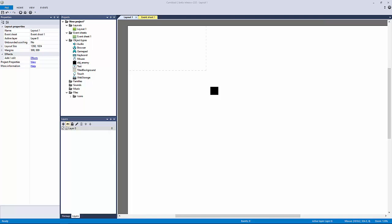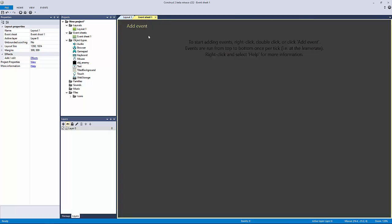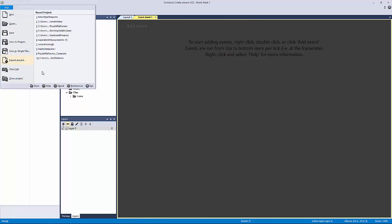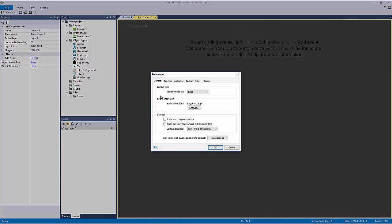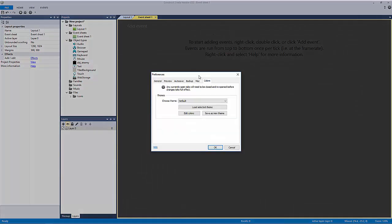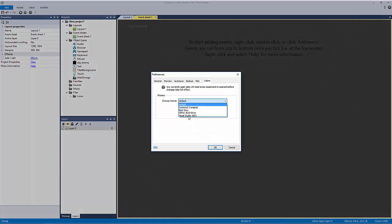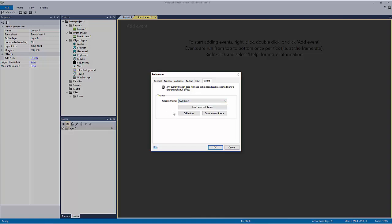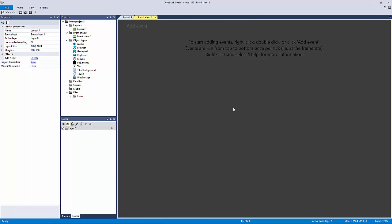Before we begin, let's look at our event sheet. You may have noticed in the last lecture that my event sheet is a different color scheme from yours. To fix this, go to File > Preferences, go to the Colors tab, change the theme to Dark Gray, and hit Load Selected Theme. Then hit OK.